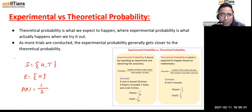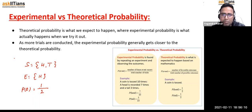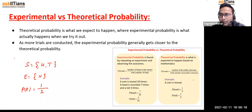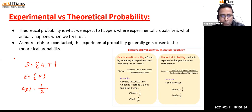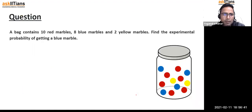As more trials are conducted, the experimental probability generally gets closer to the theoretical probability. For example, when a coin came up heads 7 times out of 10, it deviated from the theoretical 1 by 2. But when you perform more trials, it gets closer to that theoretical value.